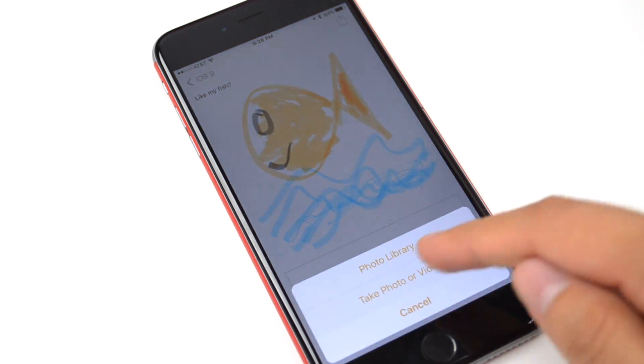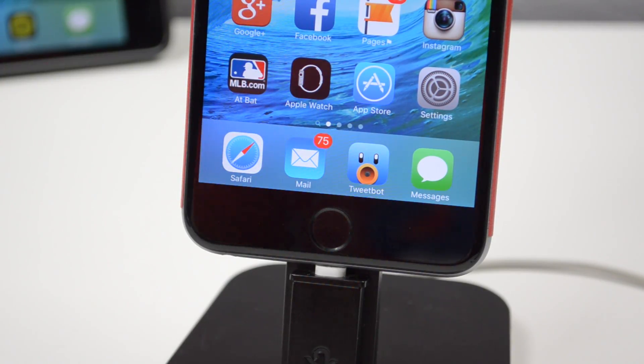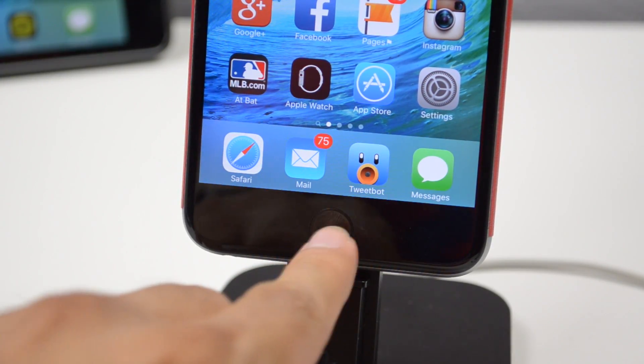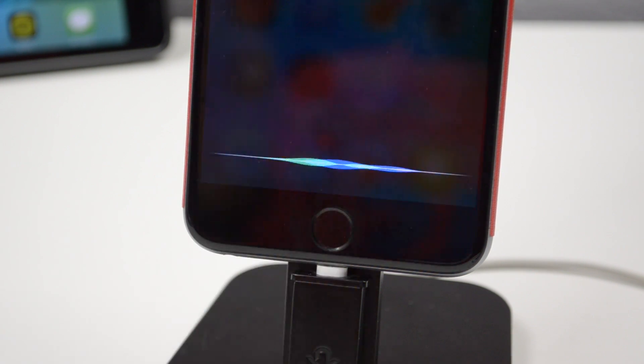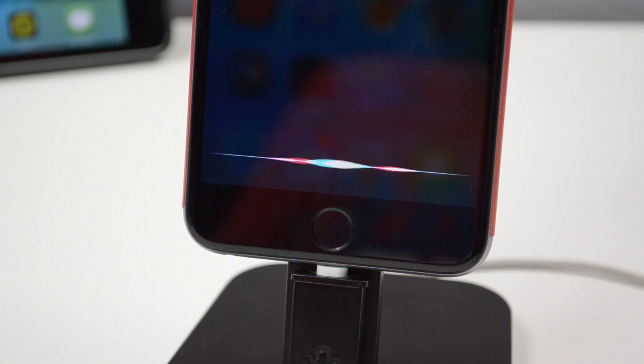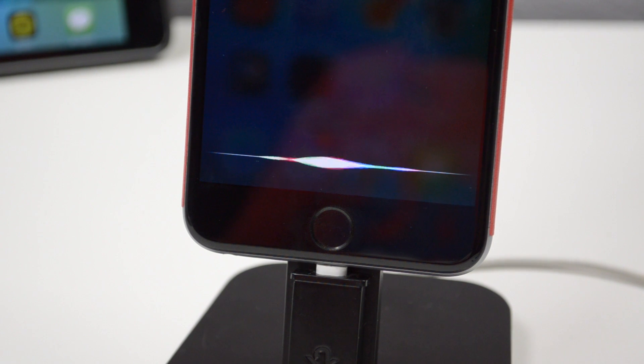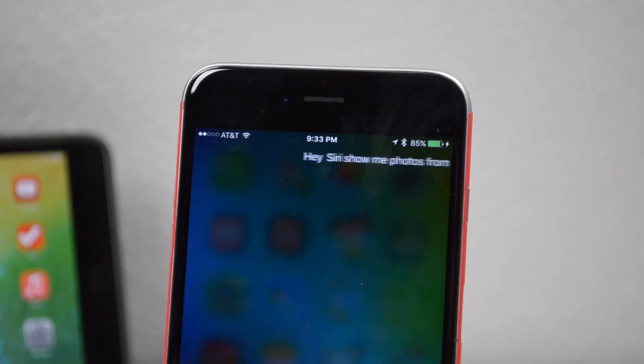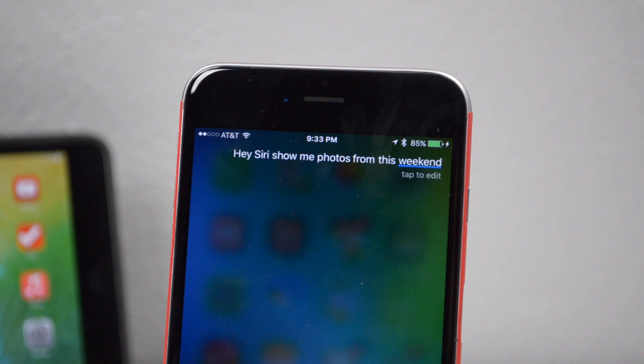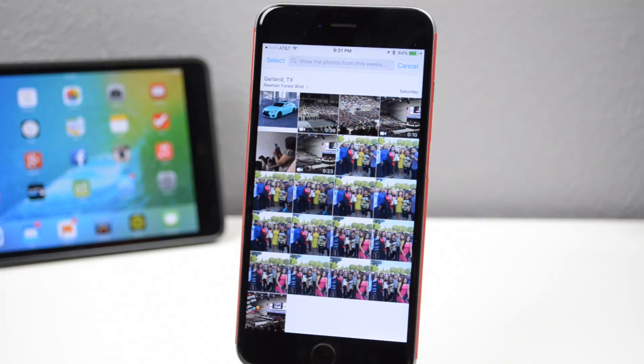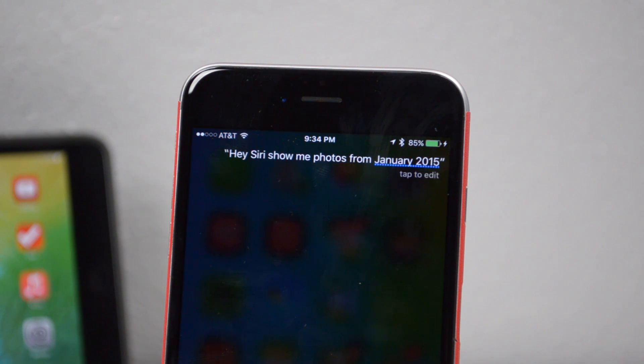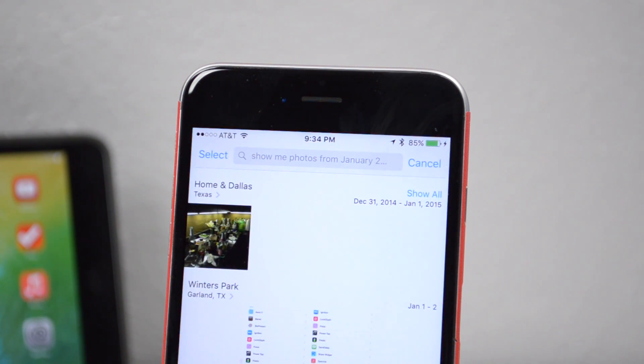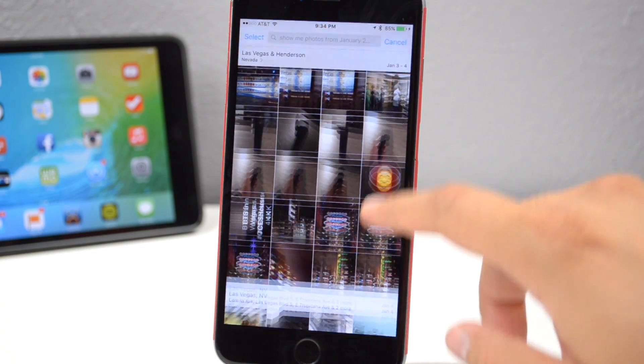Next we have Siri. Siri got a new UI similar to what we have seen on the Apple Watch. So now when you activate Siri, you'll notice the new UI and it has new functionalities. You can say things like show me photos from this weekend and it'll direct you to your photos application, or you can even specify a certain month and year and it'll launch the photos app and go to that month and year.